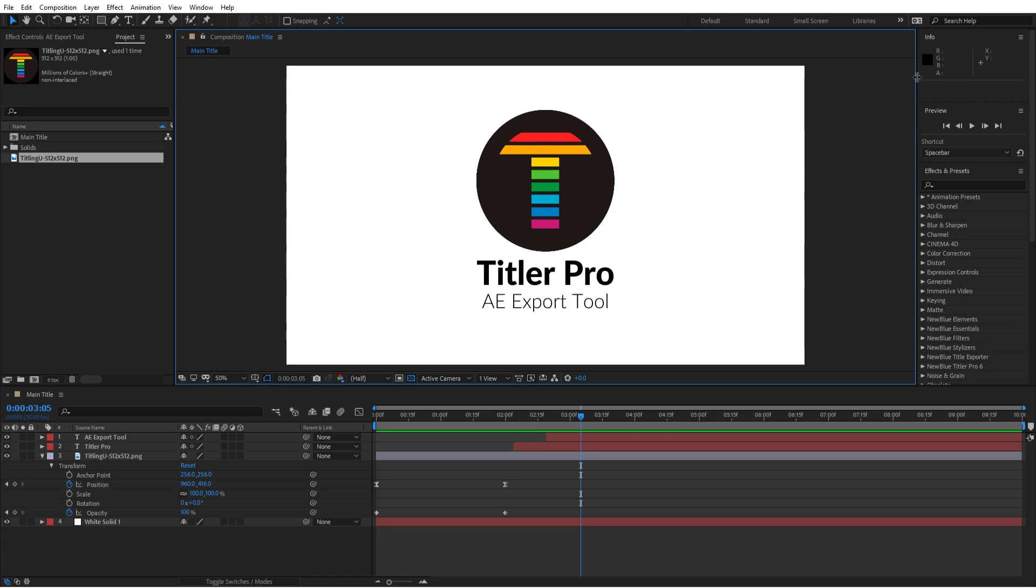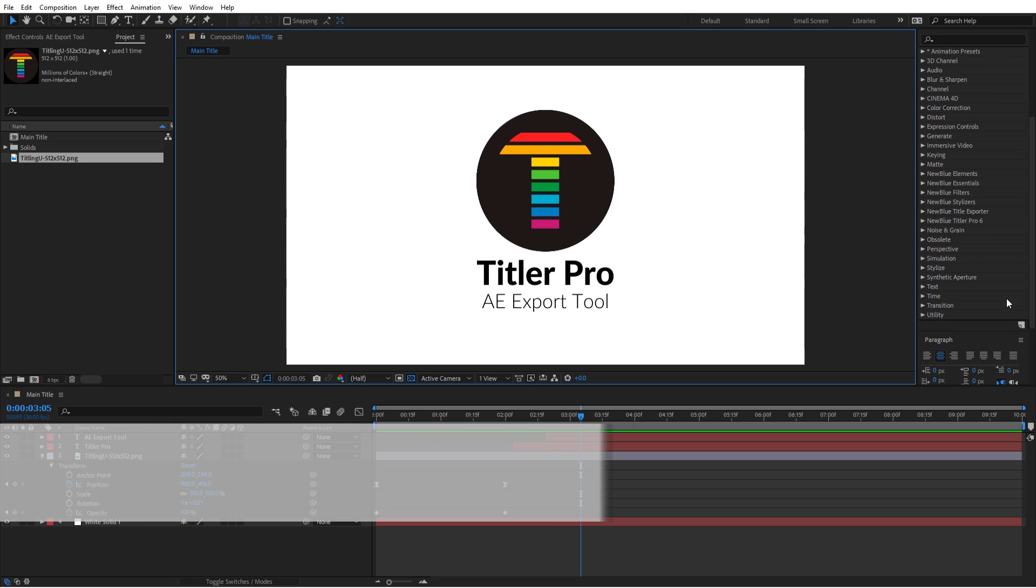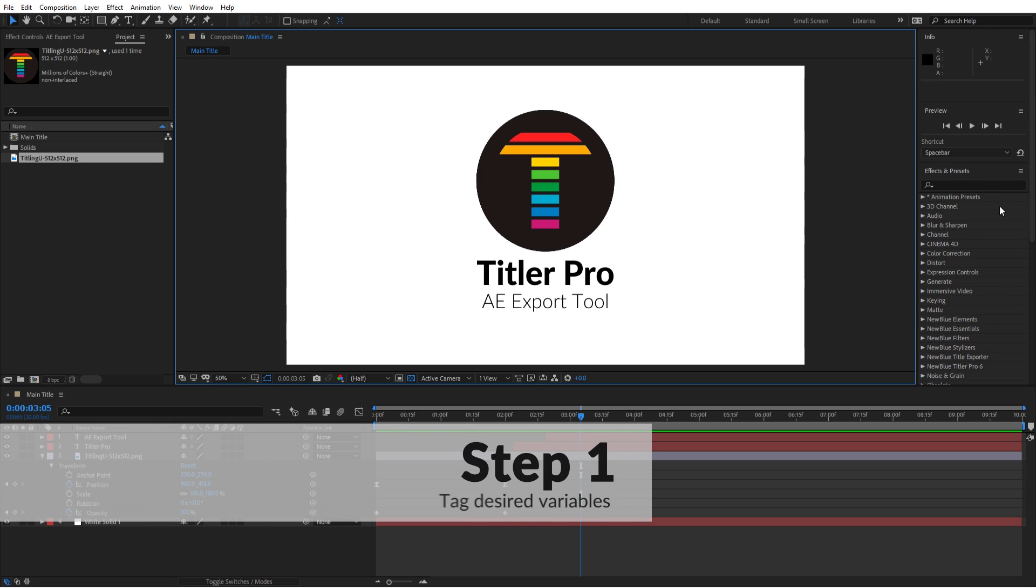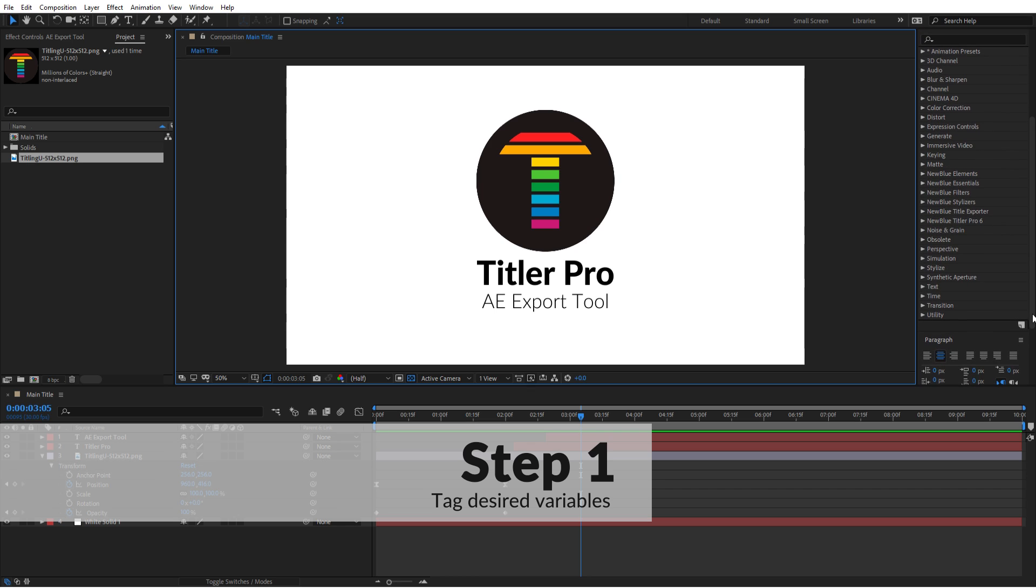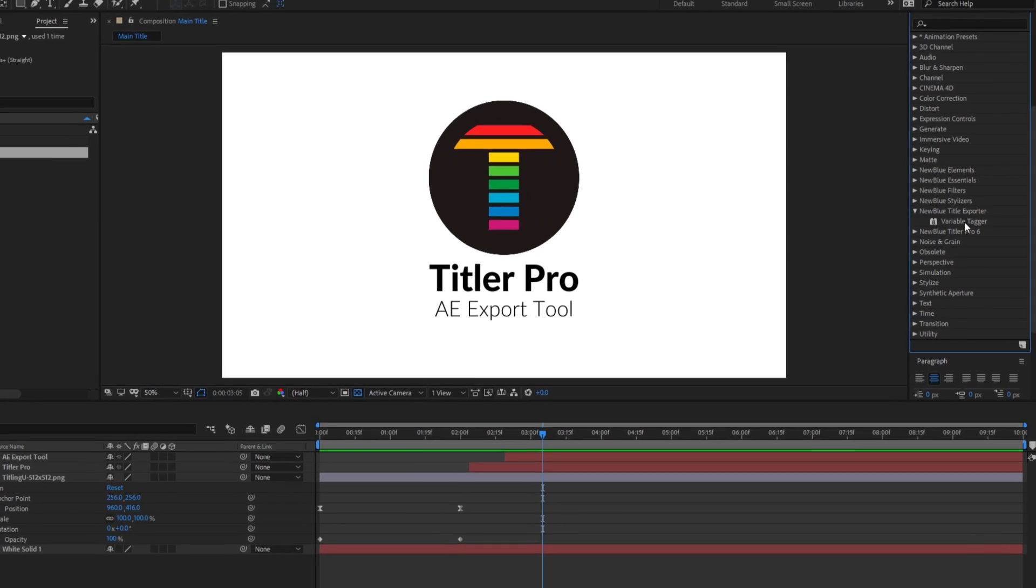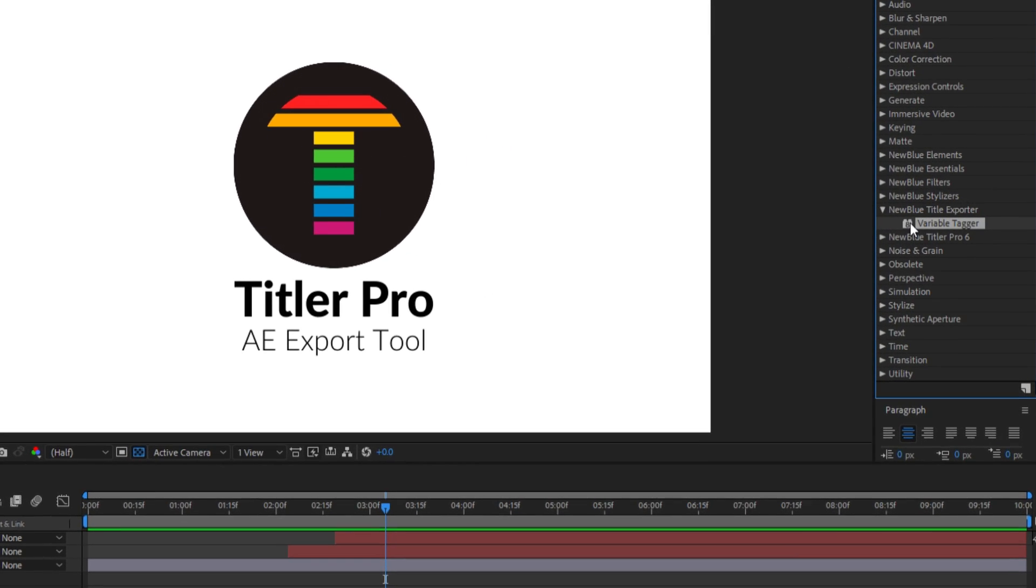There are three steps involved in exporting your After Effects projects as Titler Pro files. The first is to tag the elements you want to be converted to variables using the Variable Tagger tool. This is found in the Effects library under New Blue Title Exporter.